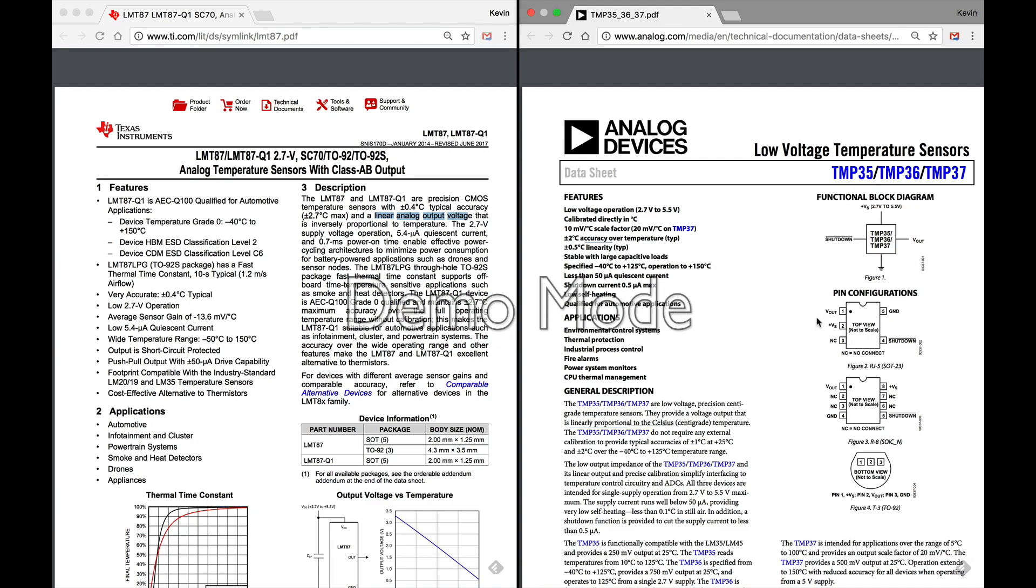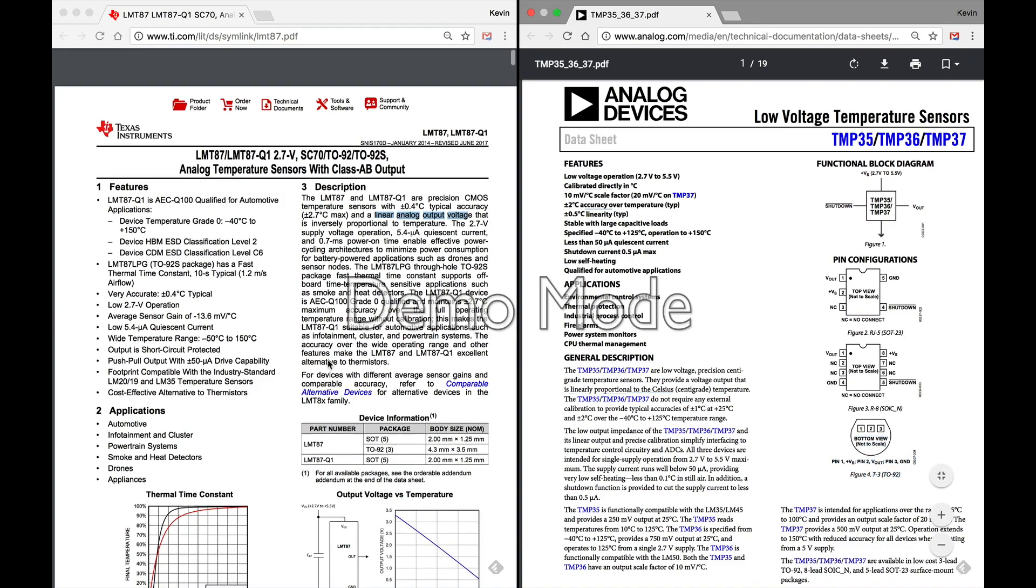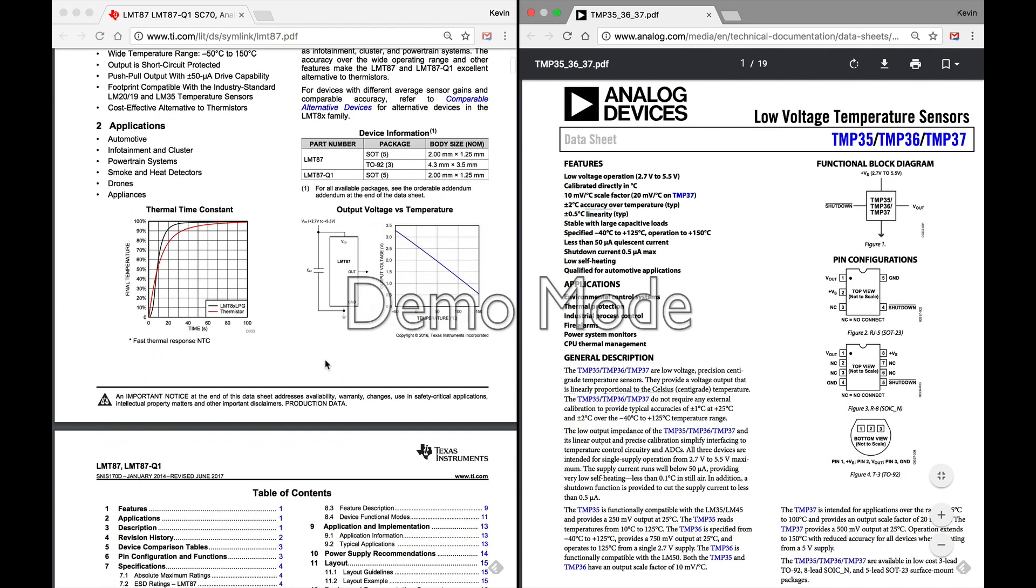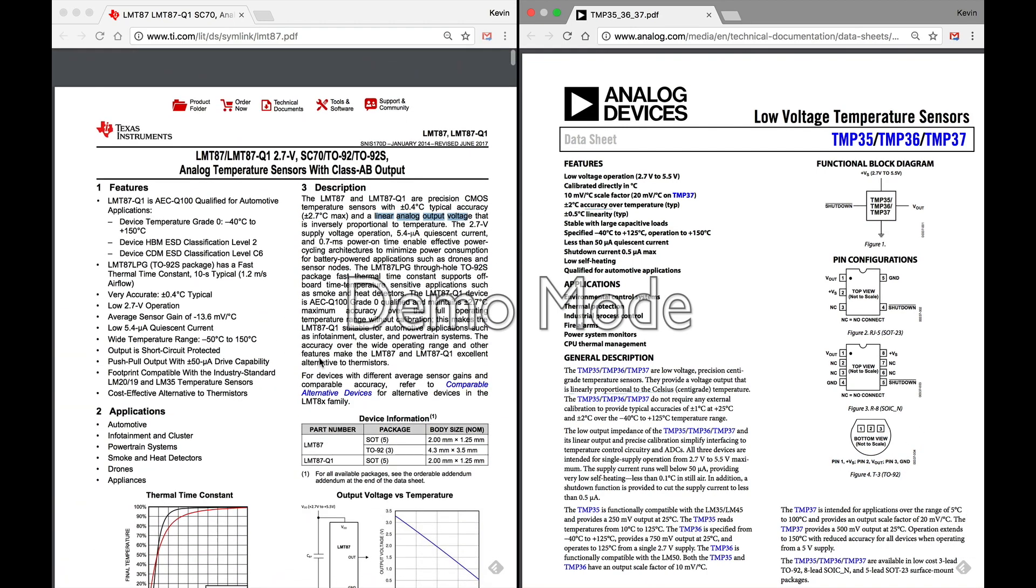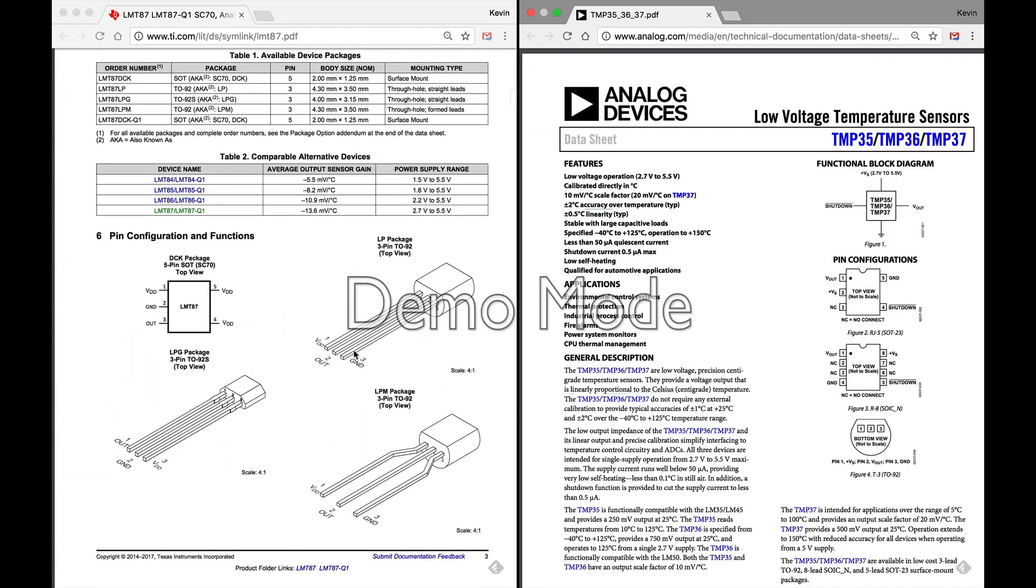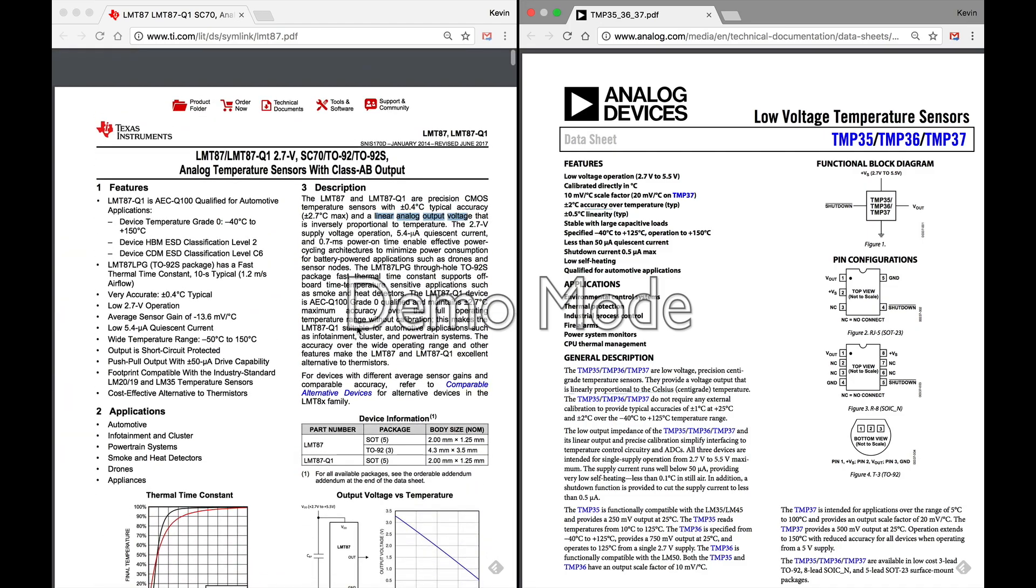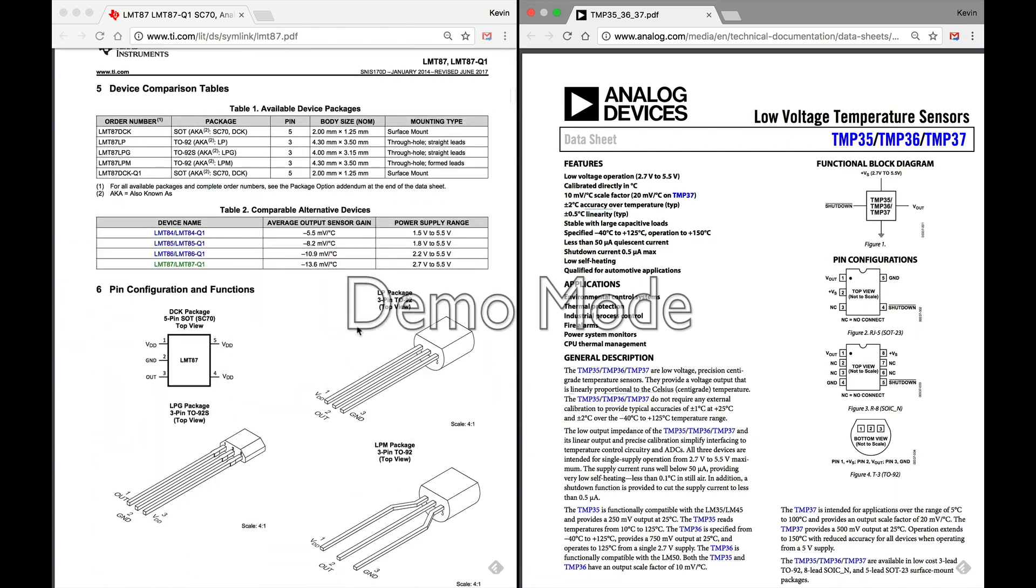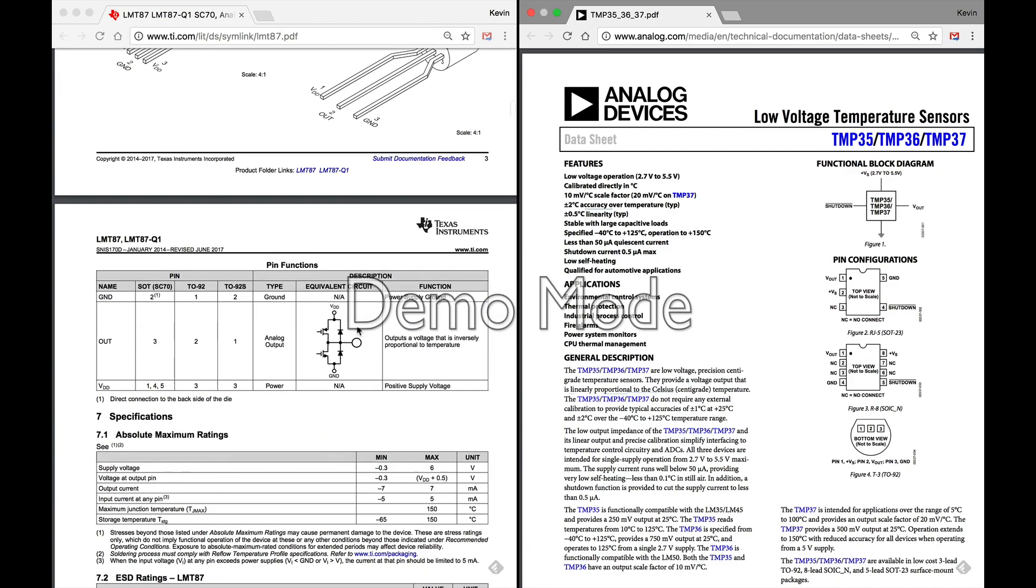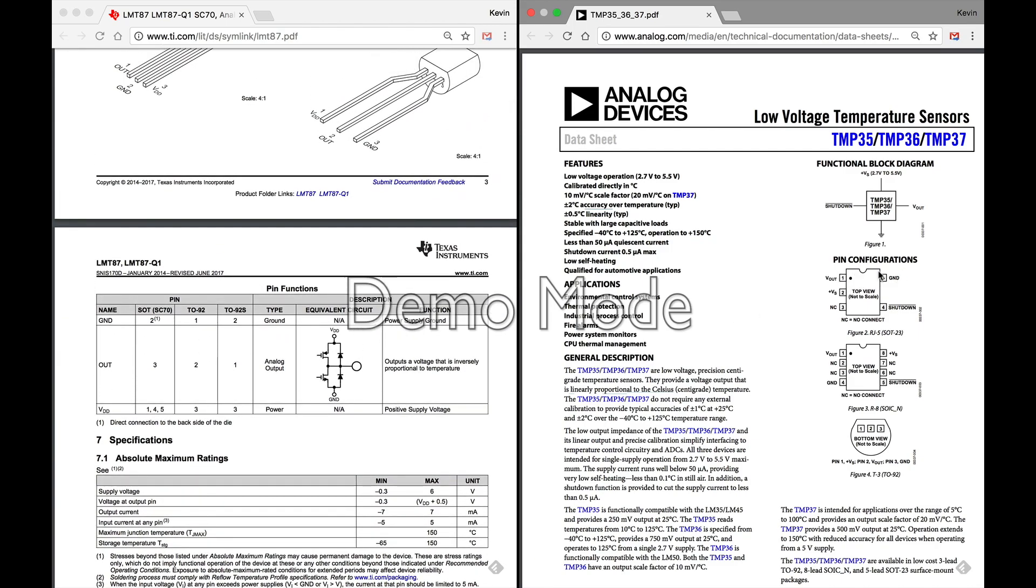A couple more things we want to look at here. First of all, pinouts. The form factors: a lot of these, if you're going to breadboard them, they need to be what's called TO-92. And you can see that the TMP36 has that form factor, and the LMT87 does as well. I don't know if it shows it right here. Okay, here you go. Yep, you see the form factor, so we're good to hook that up into a breadboard.